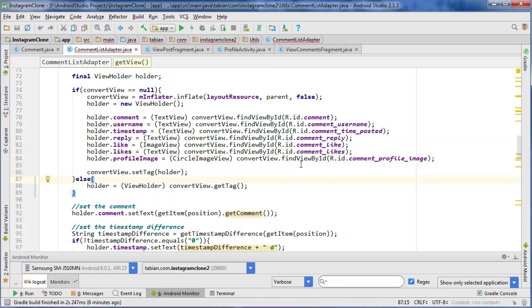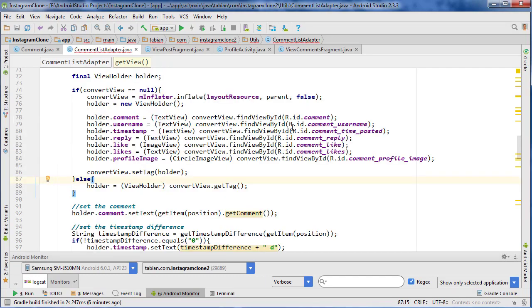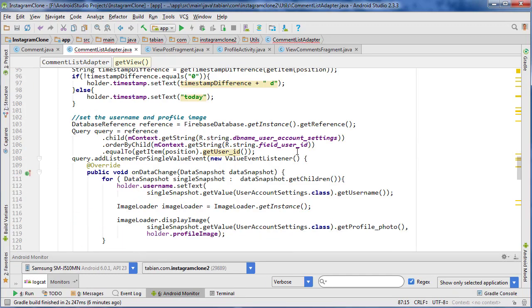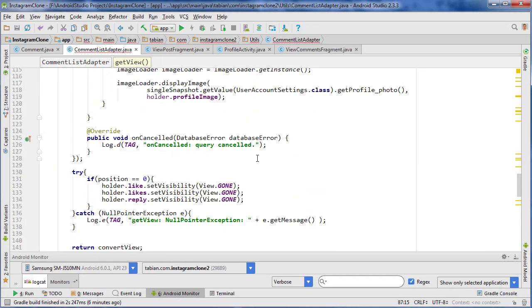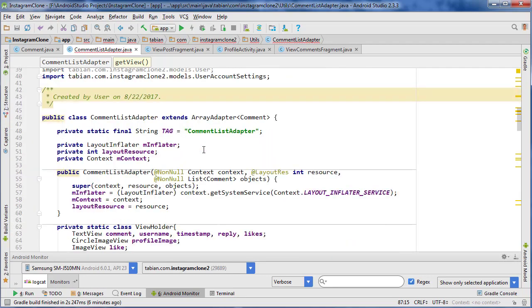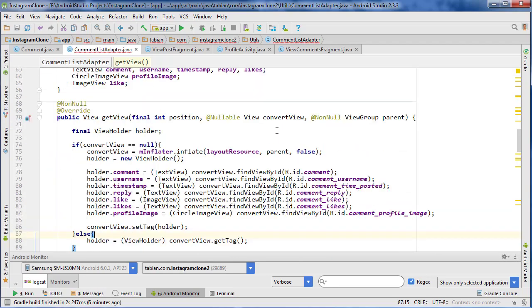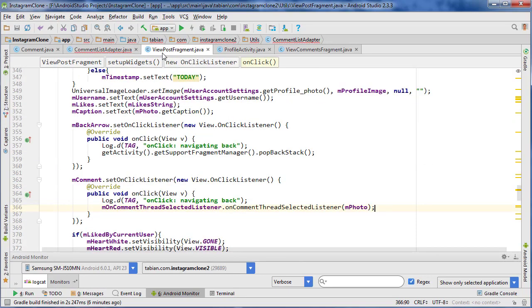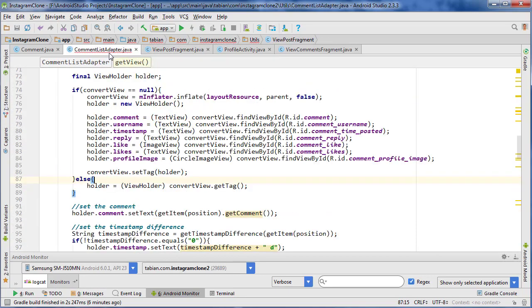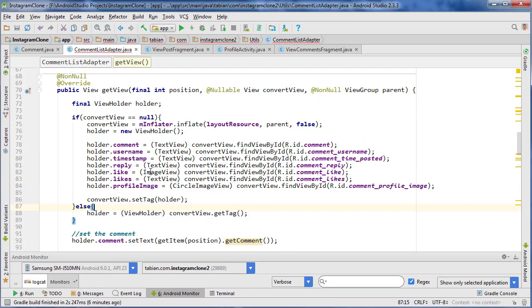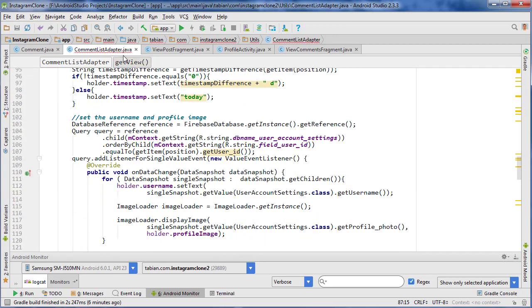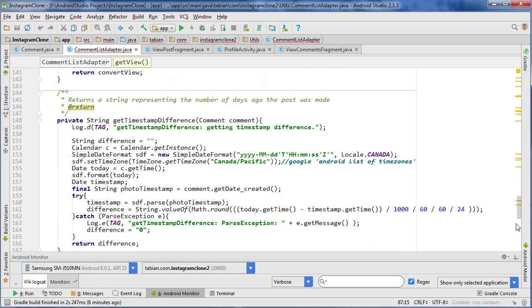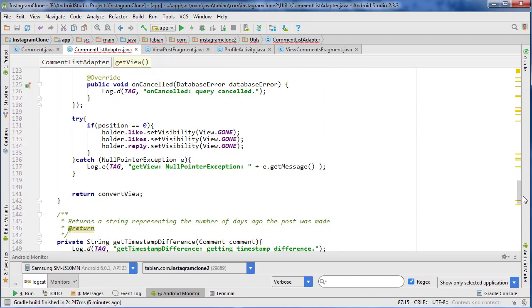So now that null pointer shouldn't actually be thrown and it should actually hide those things. I'm getting an error somewhere. Let's see, this is red. I'm not sure where the error is but this whole thing is highlighted red. I don't see any error in the sidebar though.